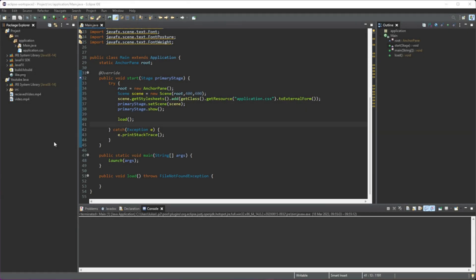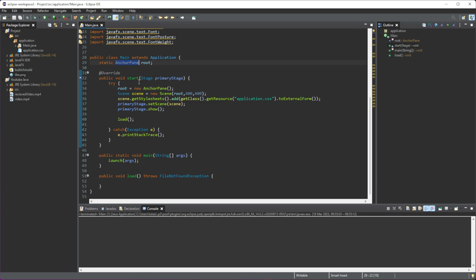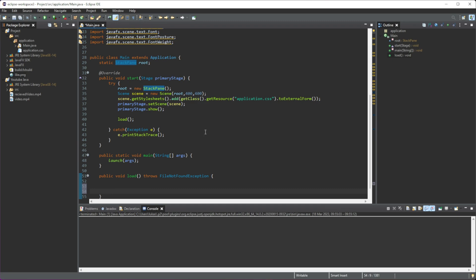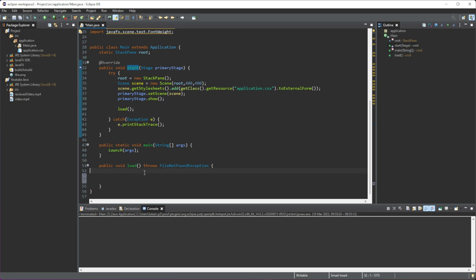Hello, this is Lucas and in this video I'm going to show you two different types of layouts in JavaFX: the StackPane and the FlowPane. To get started, we're going to set our scene as a StackPane, so let's do a StackPane here and change this to StackPane. We have this load method which is separate from the start method to keep things organized.